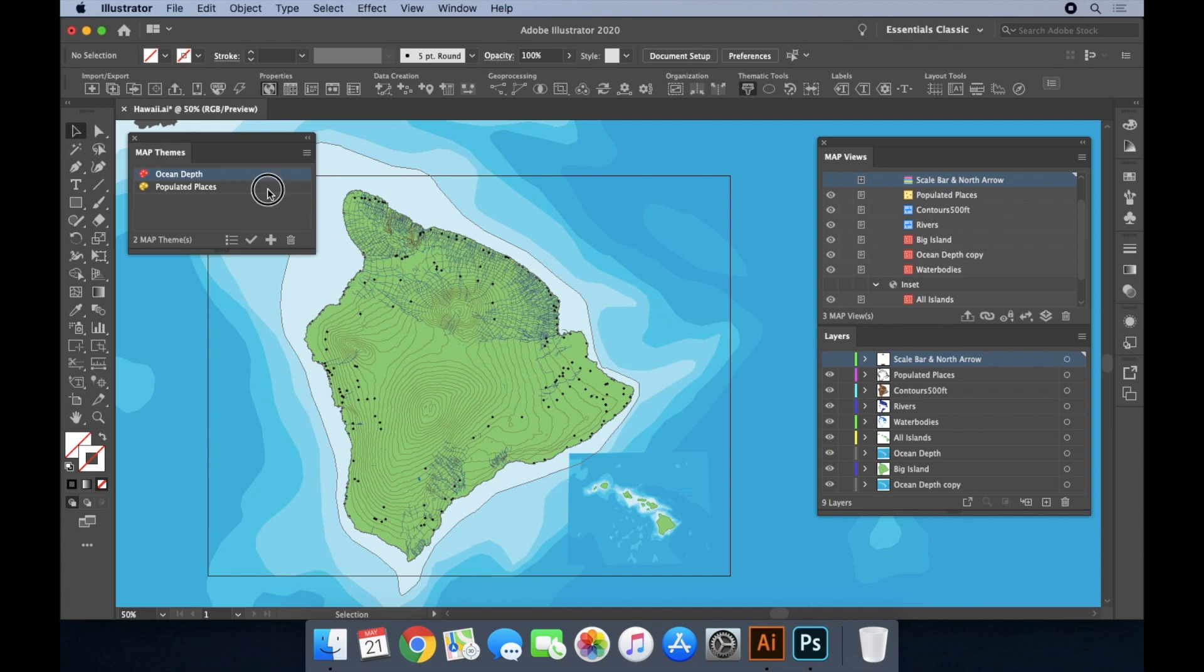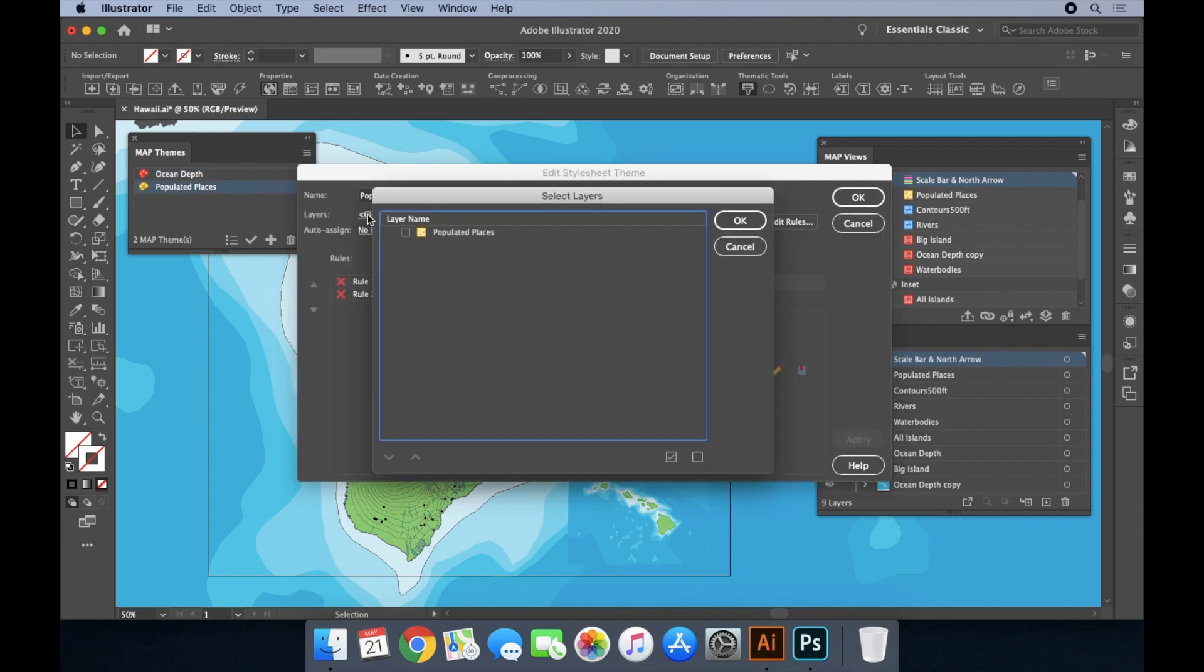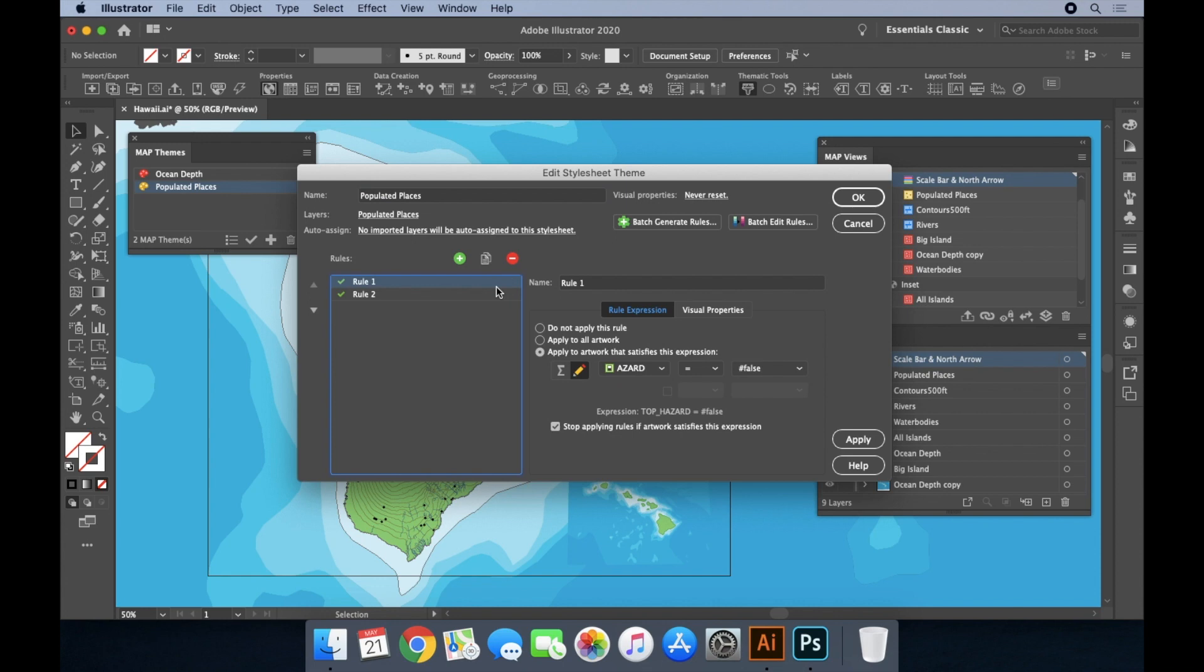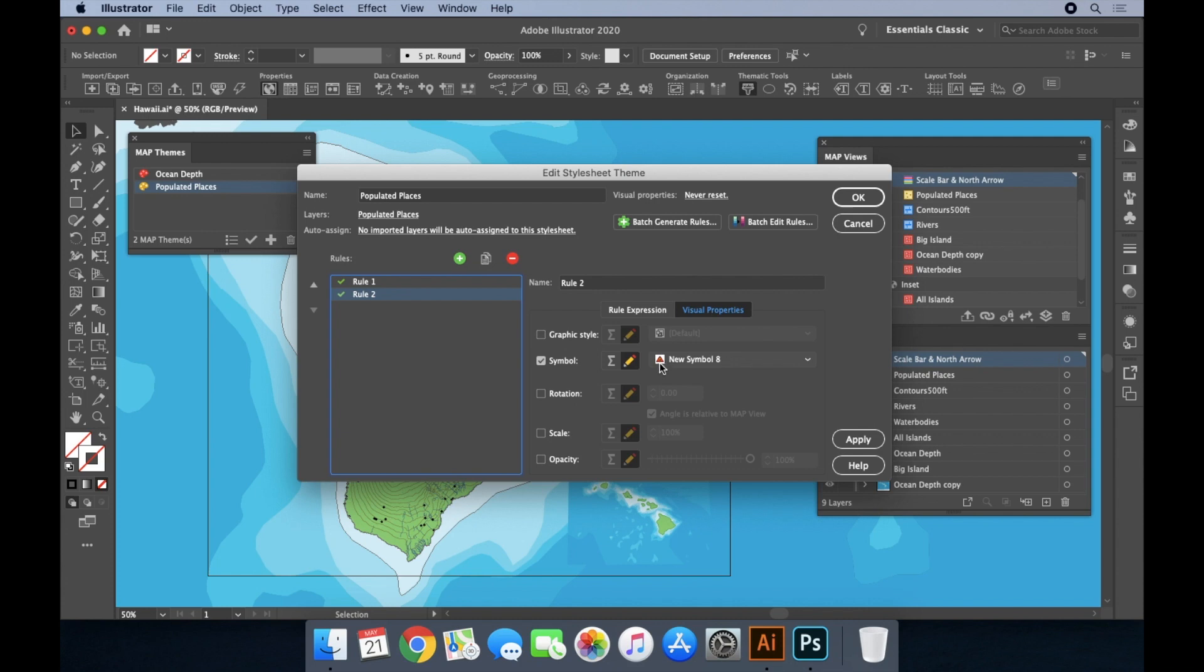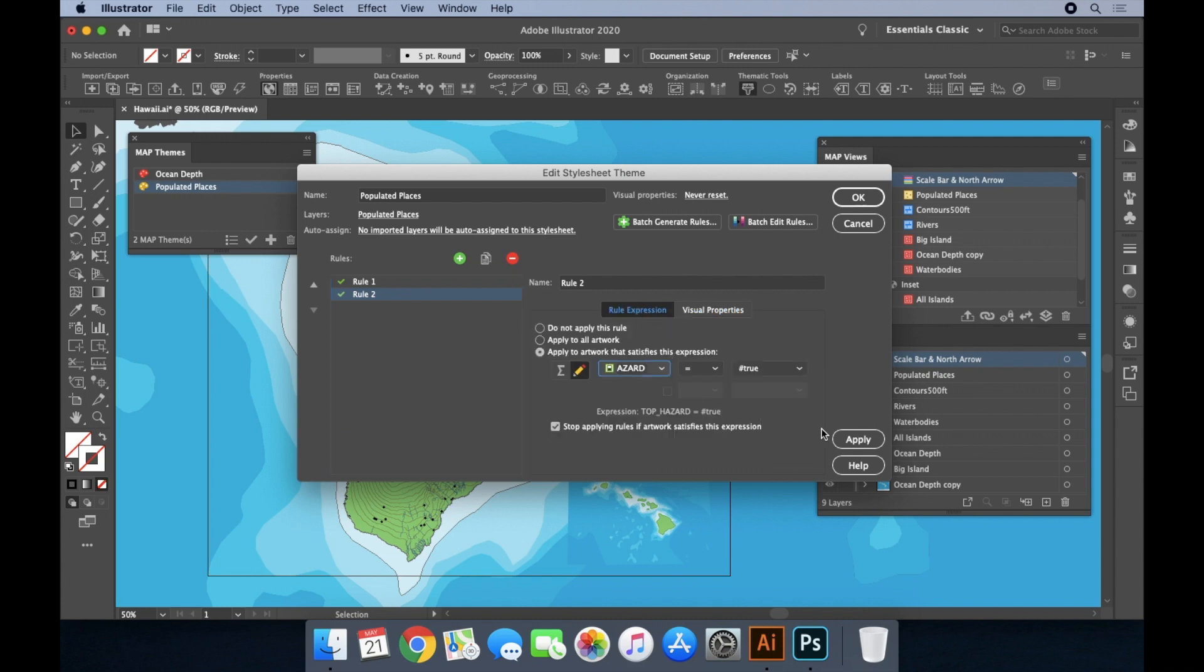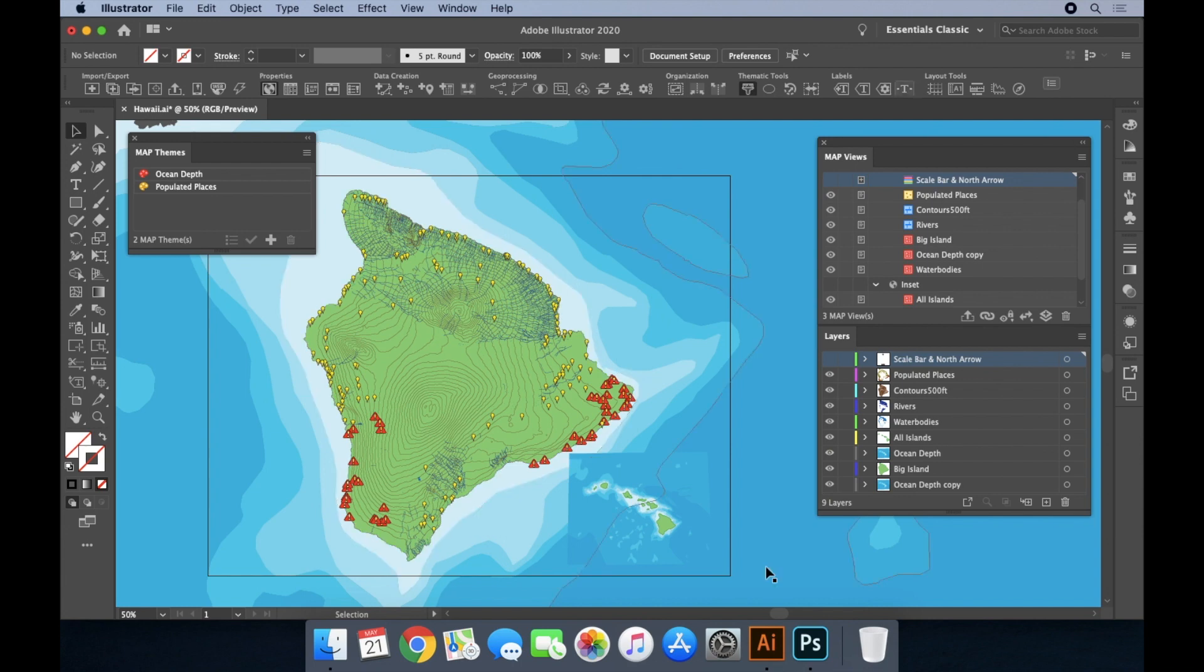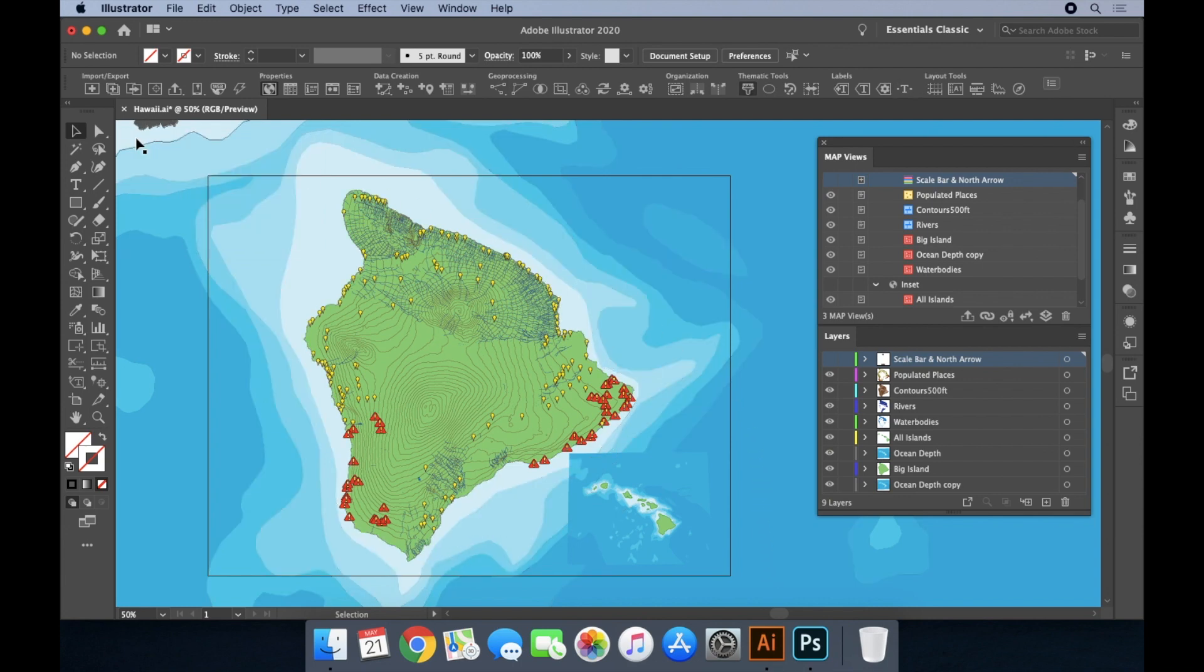Similarly, different symbols can be used to represent differences between the populated places. The places layer has an attribute which identifies whether or not it is at risk to lava flows. This theme will apply a standard placemark icon to the places which are not at risk to lava flows, while the places which are at risk will be represented by a hazard symbol. Style sheet themes are a great time saver, as you no longer have to manually style features individually.